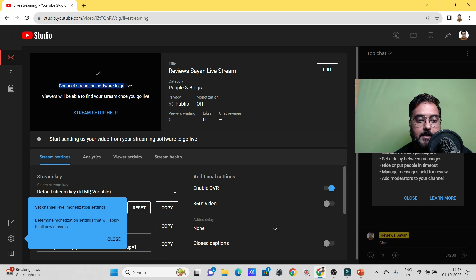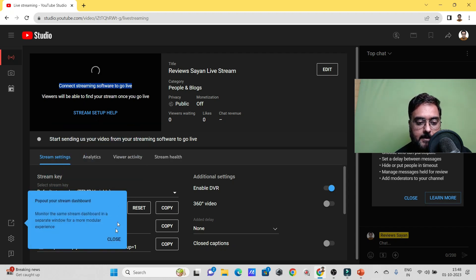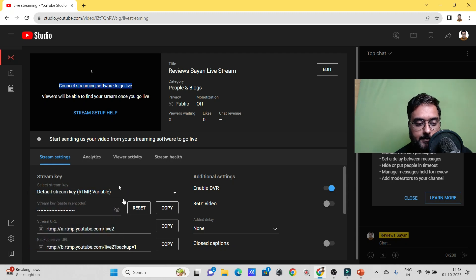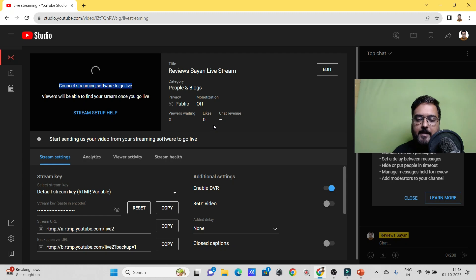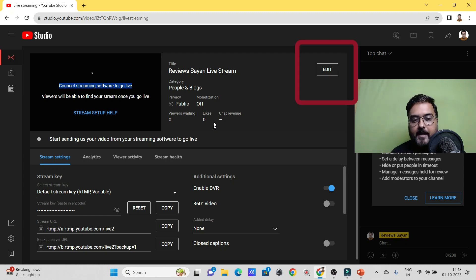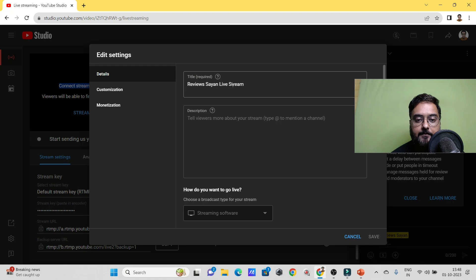After clicking 'Go' for streaming software, you'll see a preview window. There are some tips that pop up — you can read those in your own time. The first thing to know is that you can edit everything about the stream just as you would for a recorded video — adding titles, description, and so on. Let's click 'Edit' to set those up.